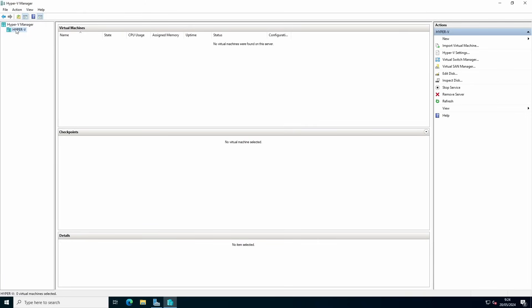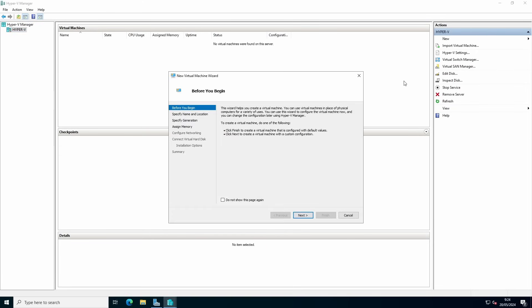Select the host if needed, and click on New, Virtual Machine, and follow the wizard.